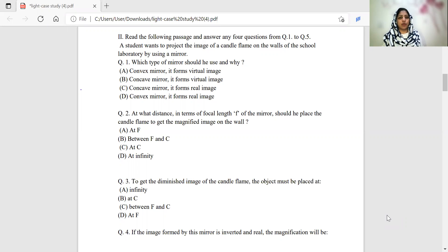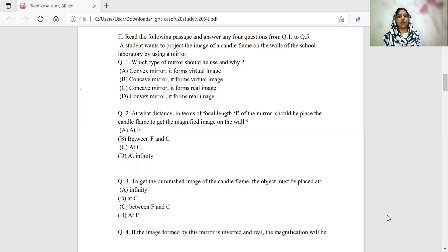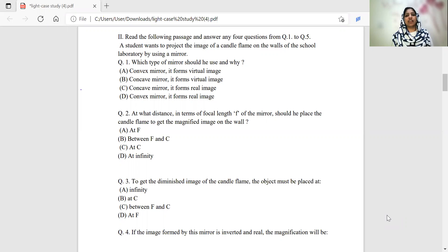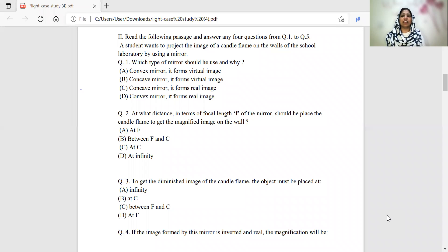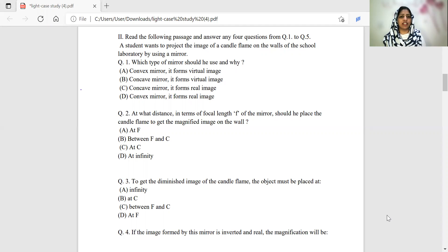A student wants to project the image of a candle flame on the walls of the school laboratory by using a mirror. What kind of mirror should he use and why?